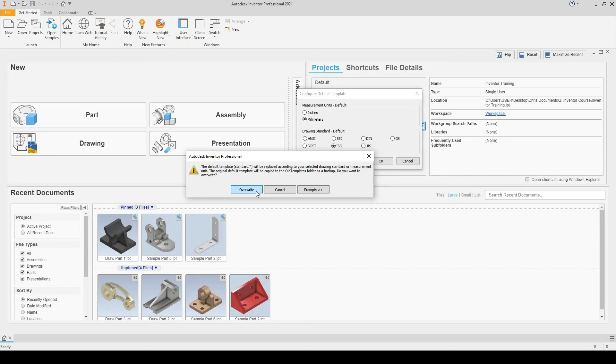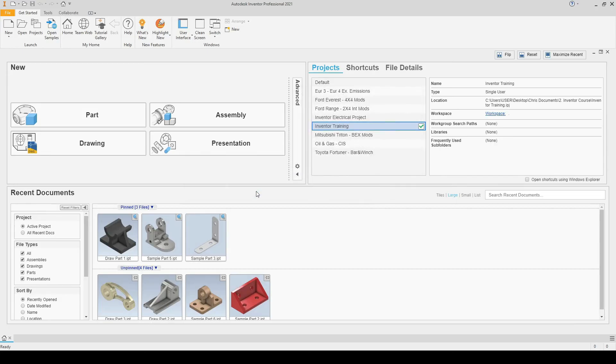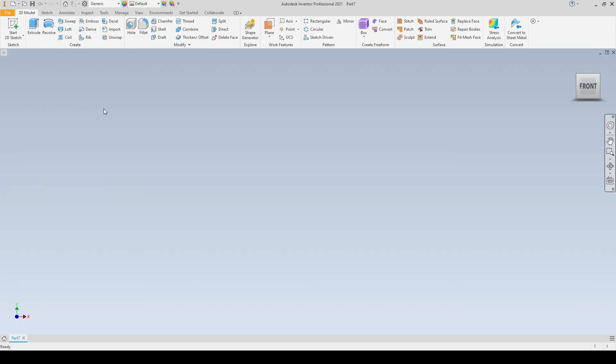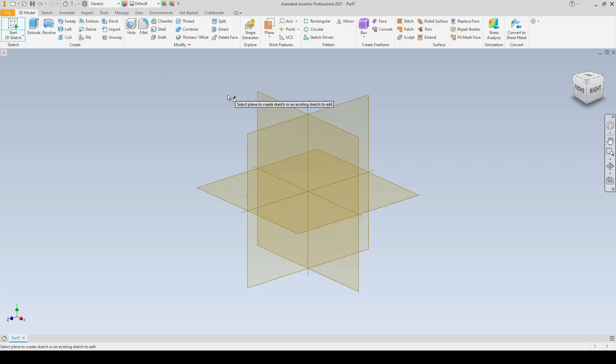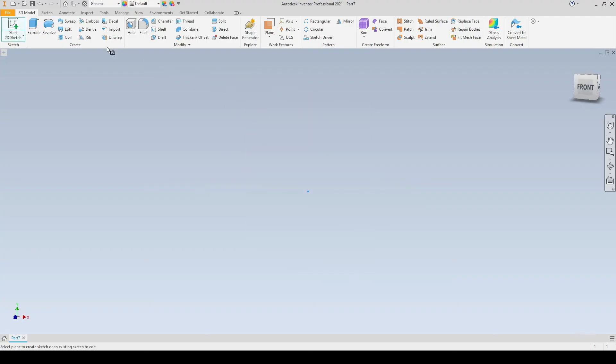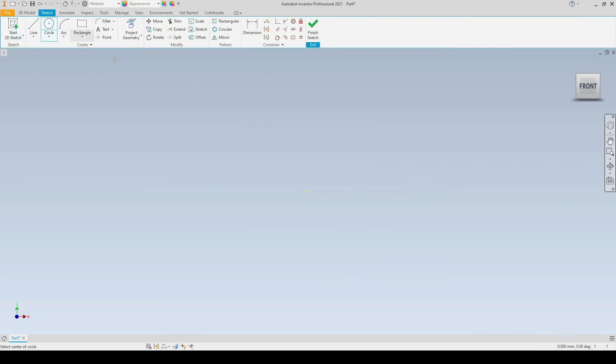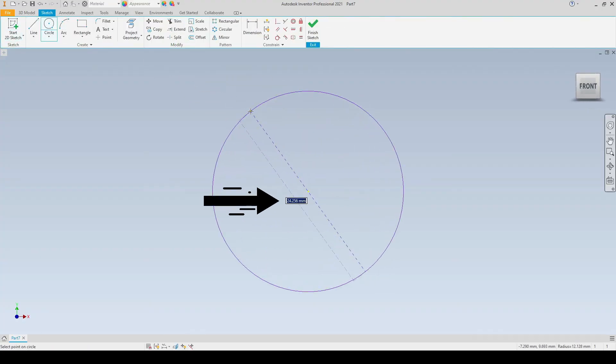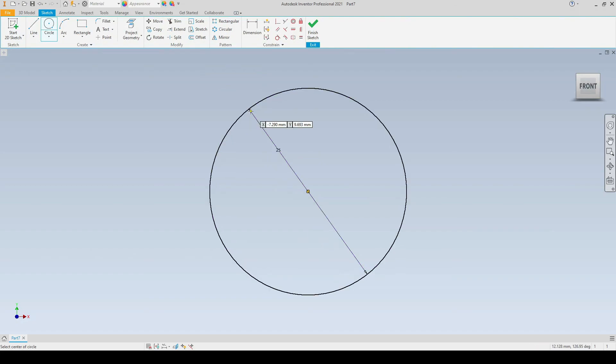I'll then begin a new part file, start a new sketch, and draw a circle again. There we see I am now drawing in millimeters. That concludes how we switch between millimeters and inches. I will see you in the next tutorial.